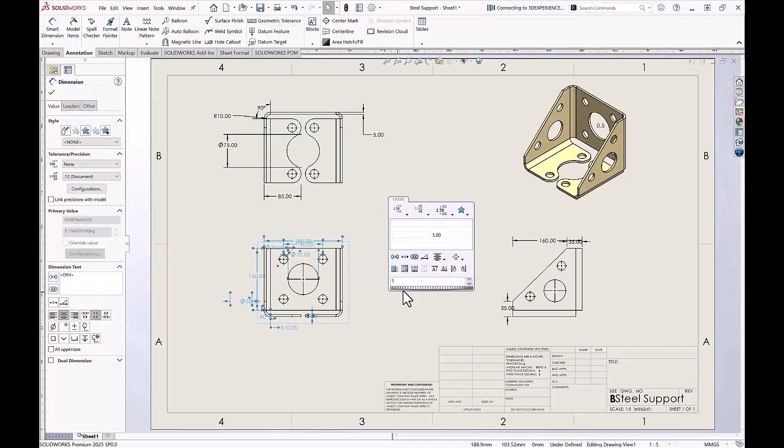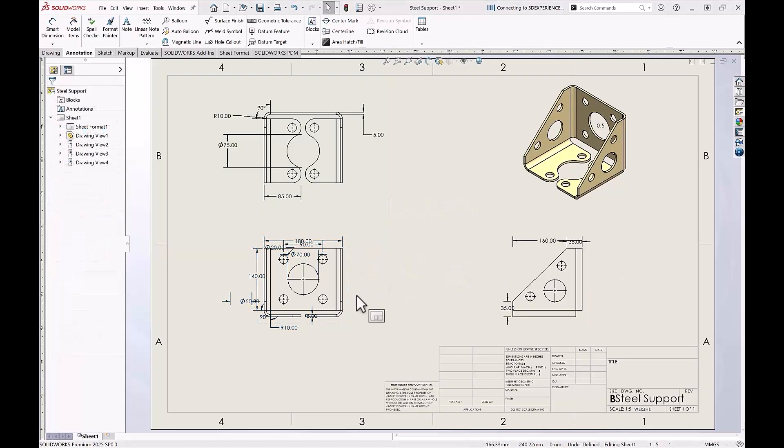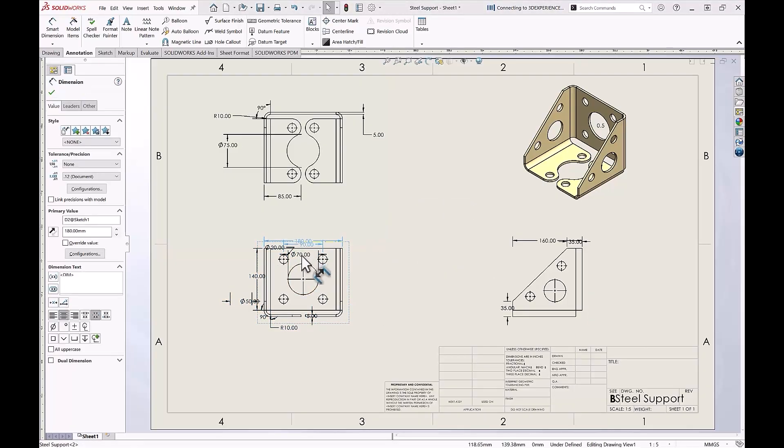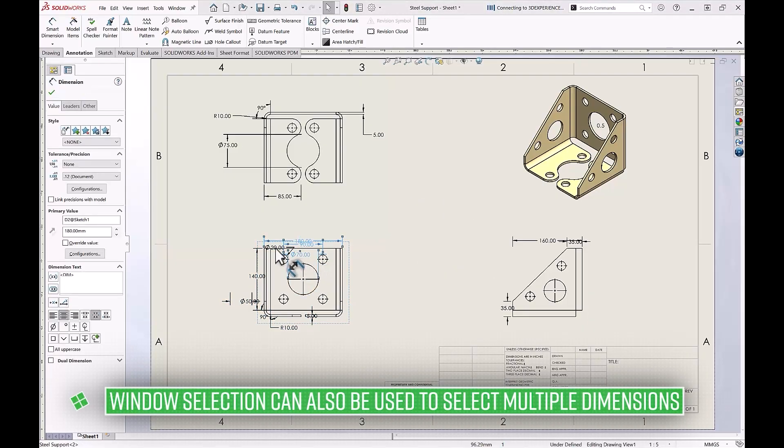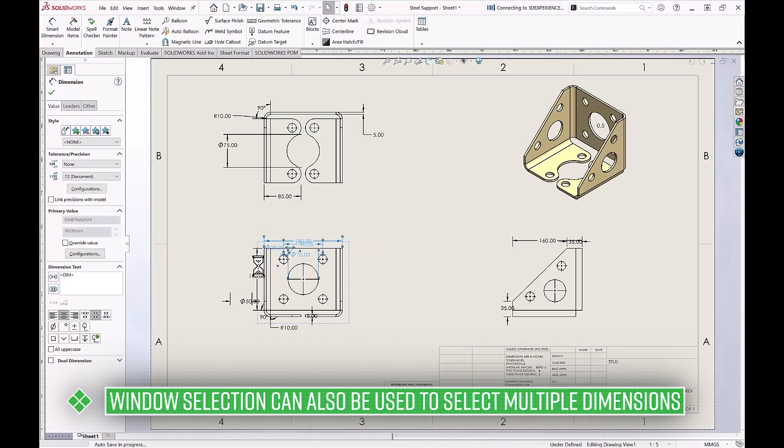Taking a look at our dimension palette on our drawing, we have a tool called Auto-Arrange Dimensions. To use Auto-Arrange Dimensions, hold CTRL on your keyboard and multi-select all of the dimensions that you want to arrange.